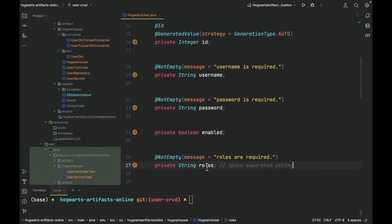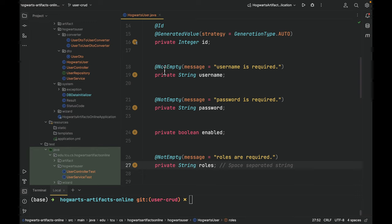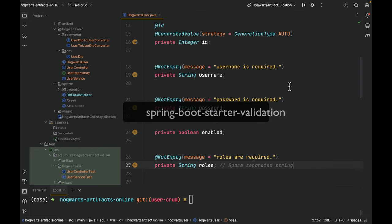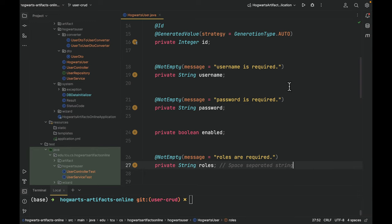The ID is auto-generated by Spring Data, starting at one. Username, password, and roles are required. And here we are using @NotEmpty annotation from Spring Boot starter validation to validate the values.